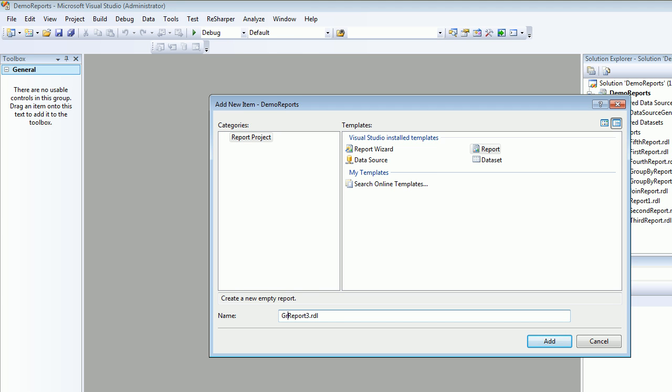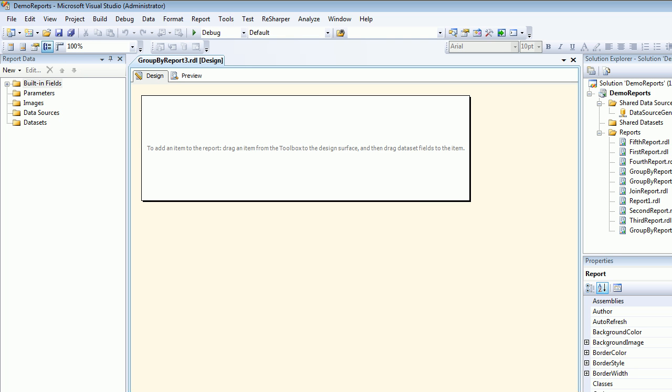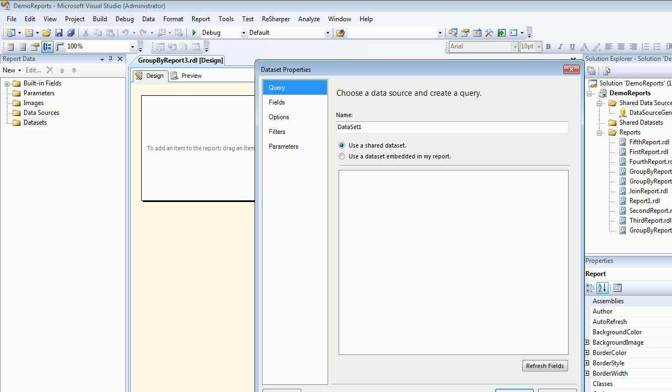So groupbyreport3. I'm going to add. So this is what we have normally as casual.